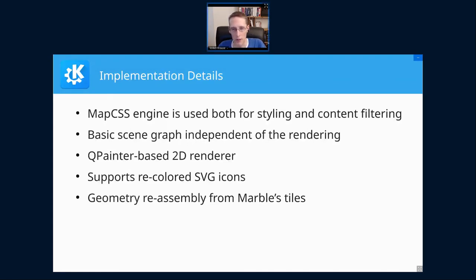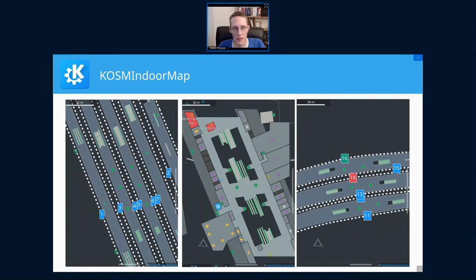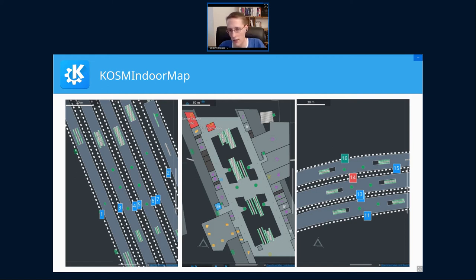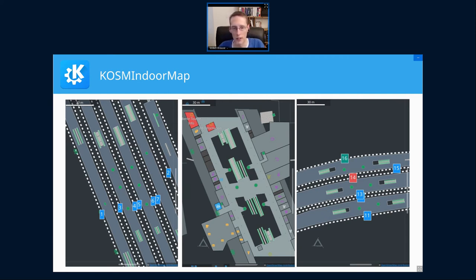Skipping the deeper implementation details, here are some screenshots. This is Berlin Central Station — three of the five relevant floors. There's still a lot that isn't ideal due to styling, rendering, and data issues, but this is a huge improvement over having everything meshed together. You can now clearly see the railroad platforms, stairs, escalators, elevators, and various shops and restaurants — it's actually useful for finding your way around. It's using the Breeze Dark style, showing the styling flexibility.